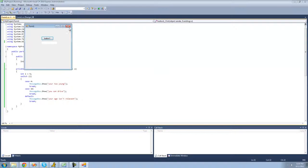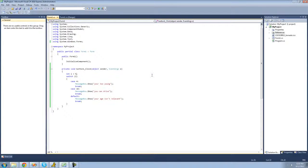Alright, so that's pretty much it for this tutorial on using the switch statement — see you guys.